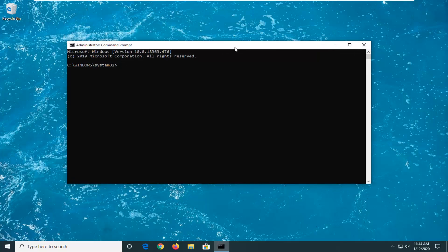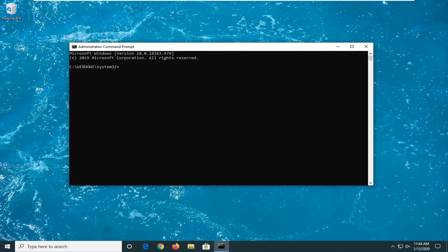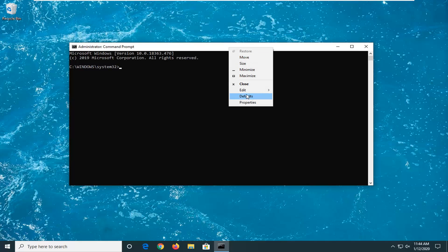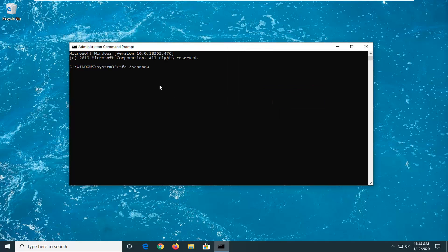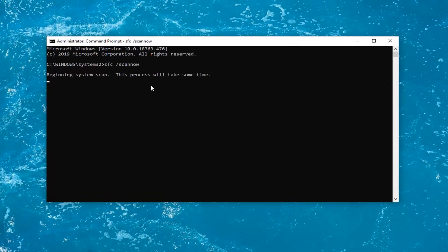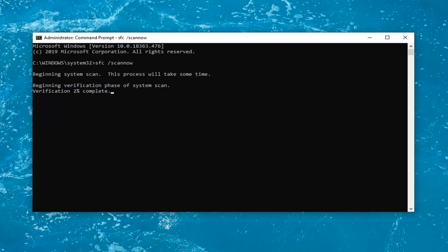Now I'm going to have a couple commands in the description of my video. I want you guys to copy the first one here — it's an SFC command. Then go up to the top bar of the command prompt window, right click on it, left click on edit and left click on paste to paste it in. Hit enter on your keyboard to run this command. It should take about 5 to 10 minutes to run, and then there will be another command we're going to run after this one.